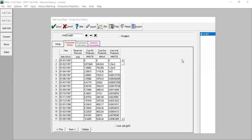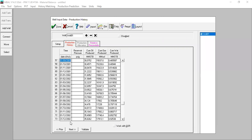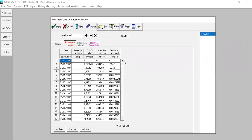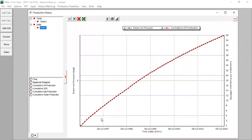I've copied my data from my spreadsheet and pasted the data here. I have the production history starting from January 1997 through December 2002. I can then plot the production history — this shows the cumulative oil production of Well 1.